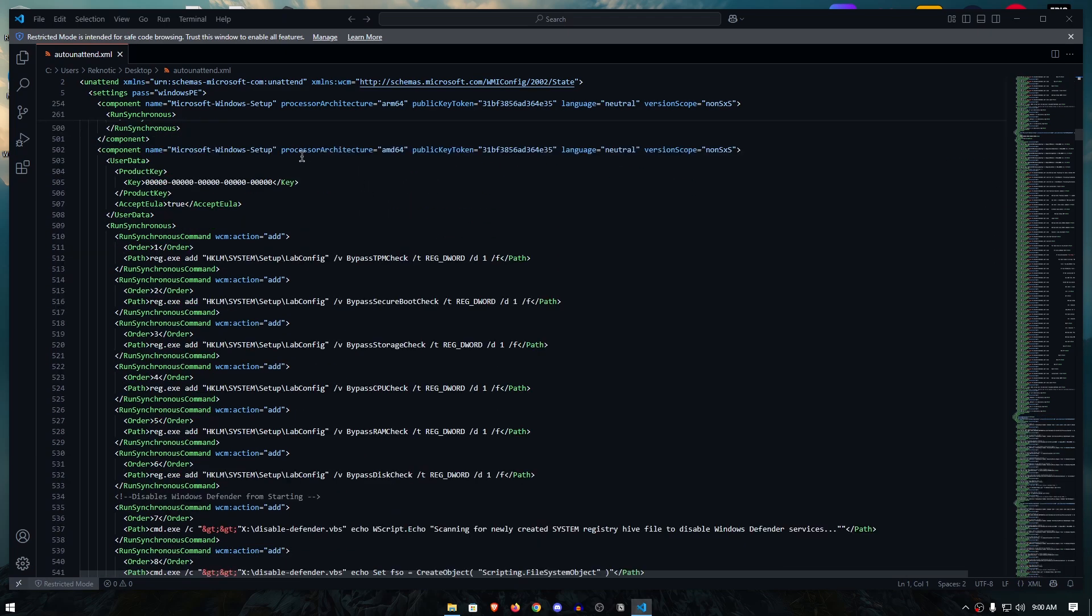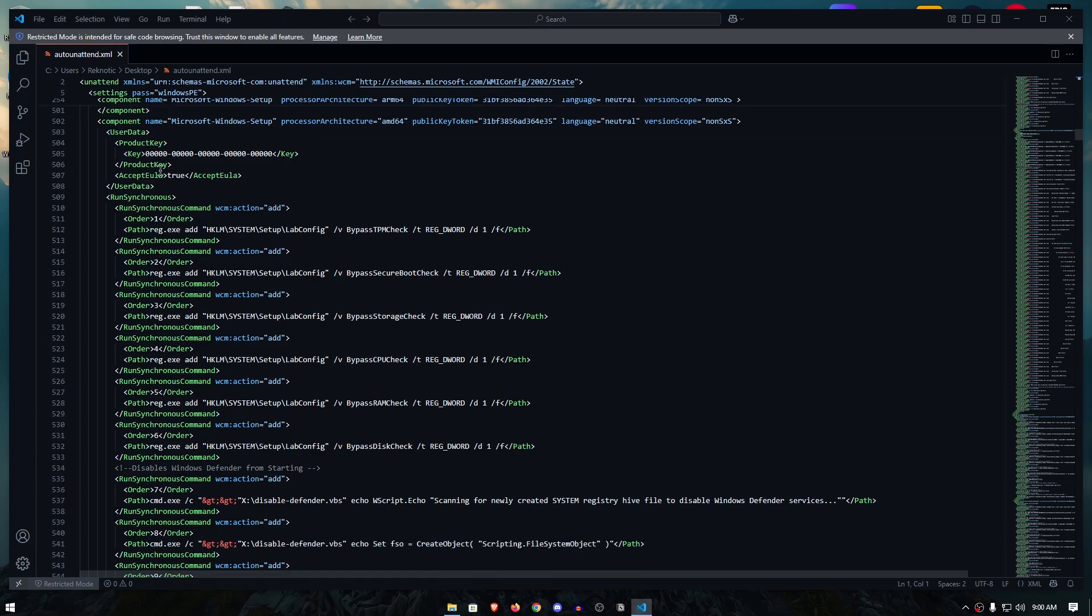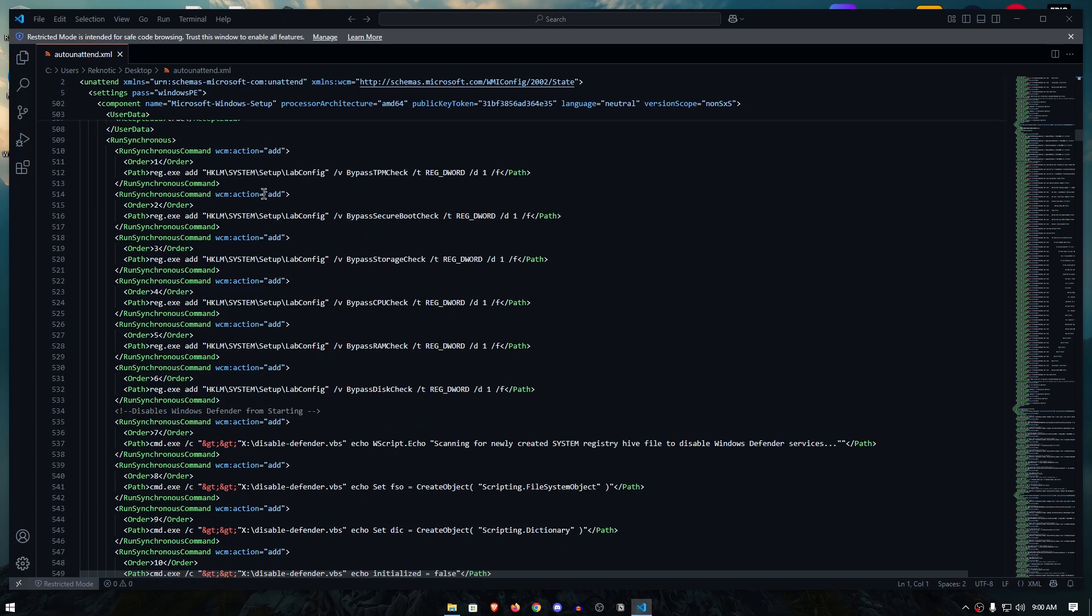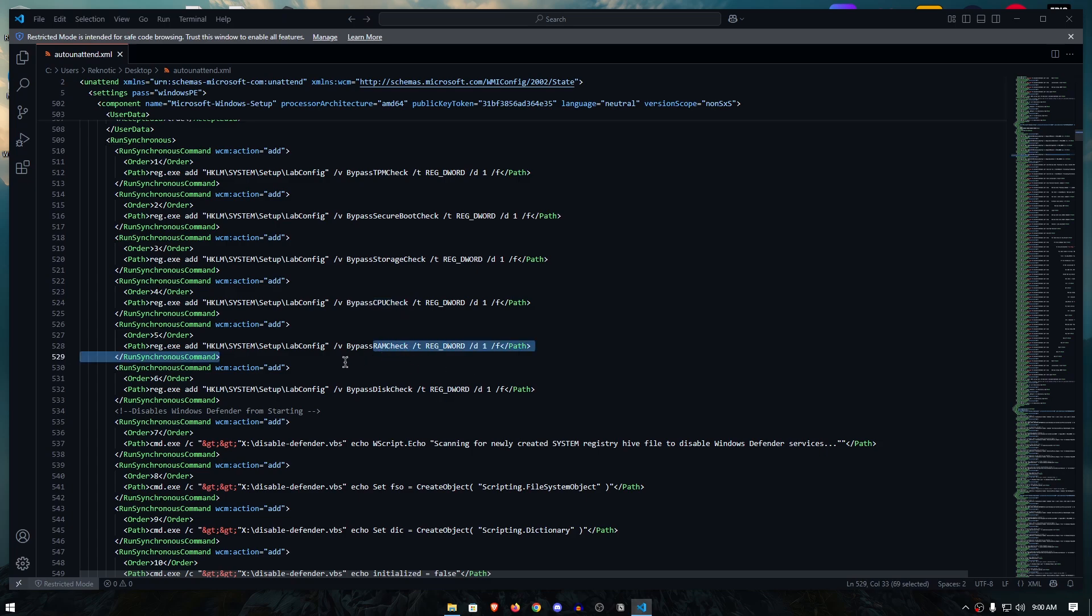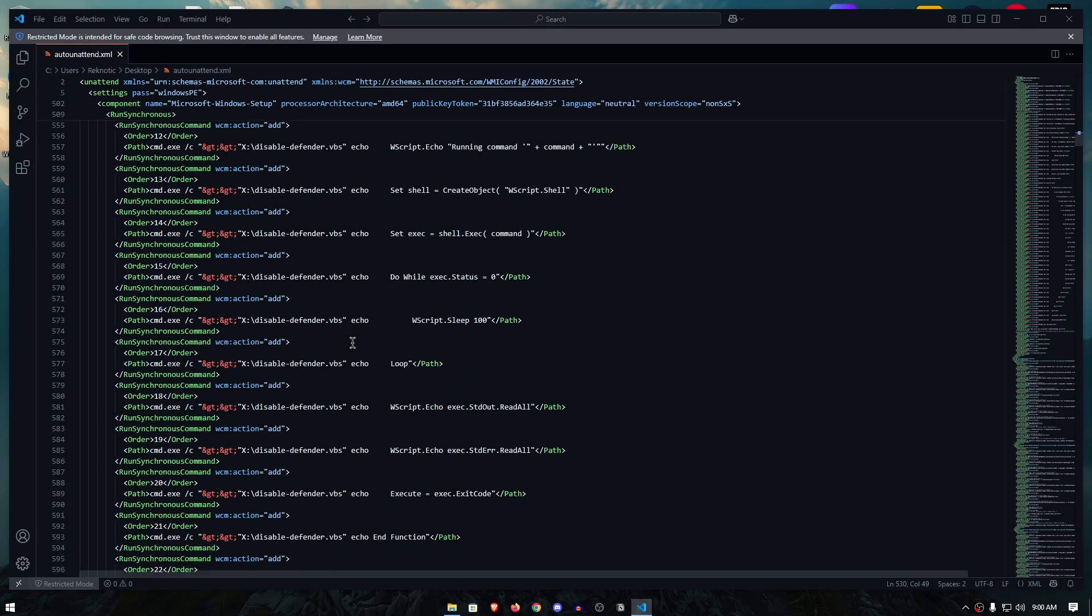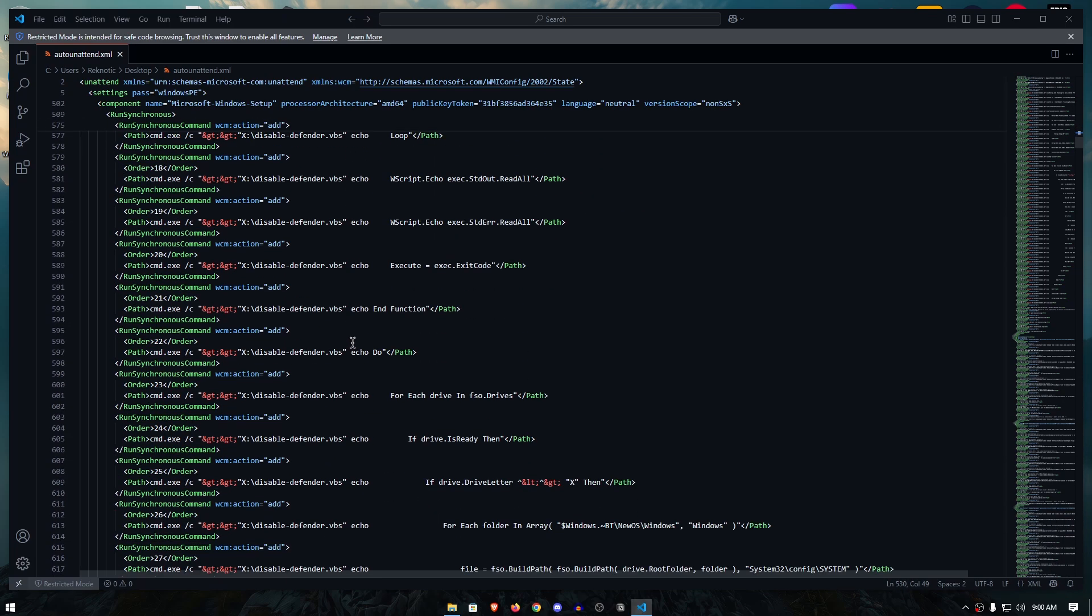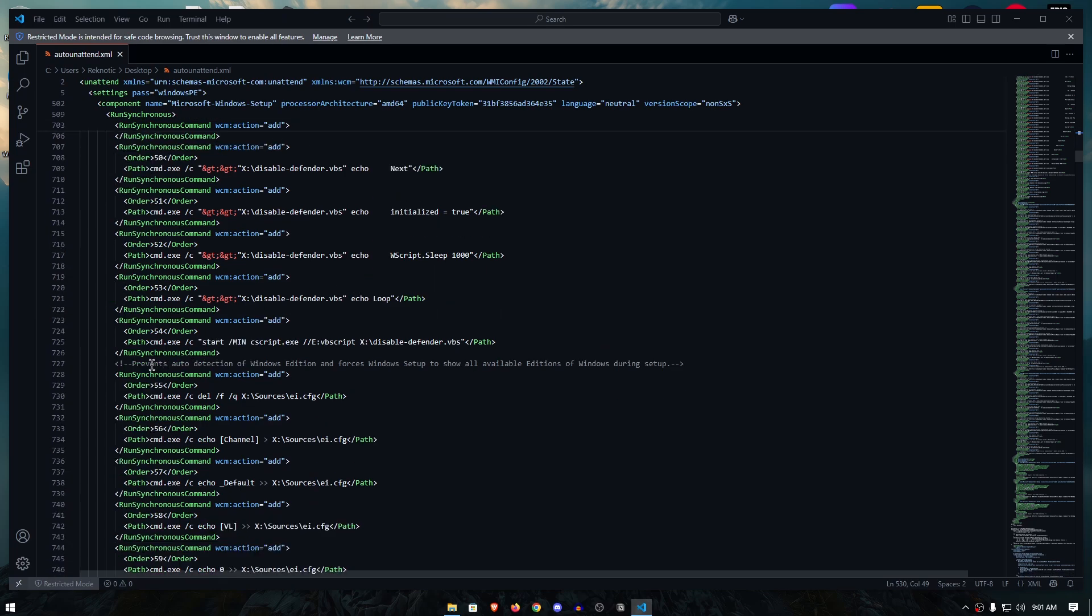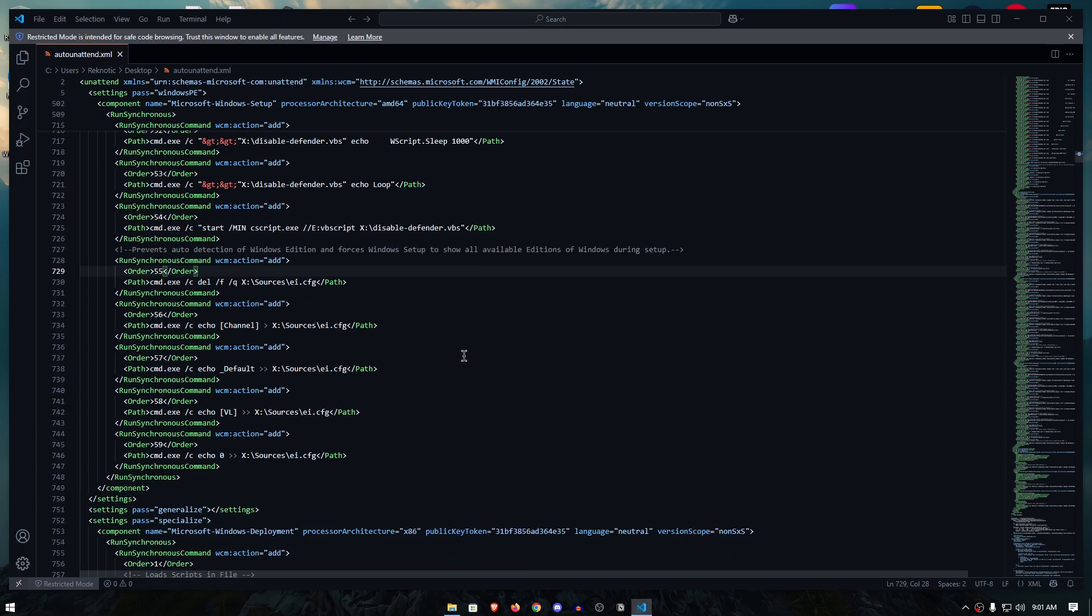And here as you can see that the processor architecture is AMD64 and this is for both Intel and AMD 64 bit processor architecture. Under the product key, it simply provides a generic key so you can select the version that you want to install and then it's going to auto accept any of the licenses and then it goes ahead and bypasses the Windows 11 requirements such as the TPM check, secure boot check, storage, even CPU and RAM check. Then what it's going to do is simply disable the Windows Defender right from the start. Then if I move even further down, it will prevent the auto detection of Windows edition and forces Windows setup to show all available editions of Windows during the setup. This is so that you can go ahead and select your own version of Windows whether you want to install the pro version or the home version or any other version that is available within your ISO file.